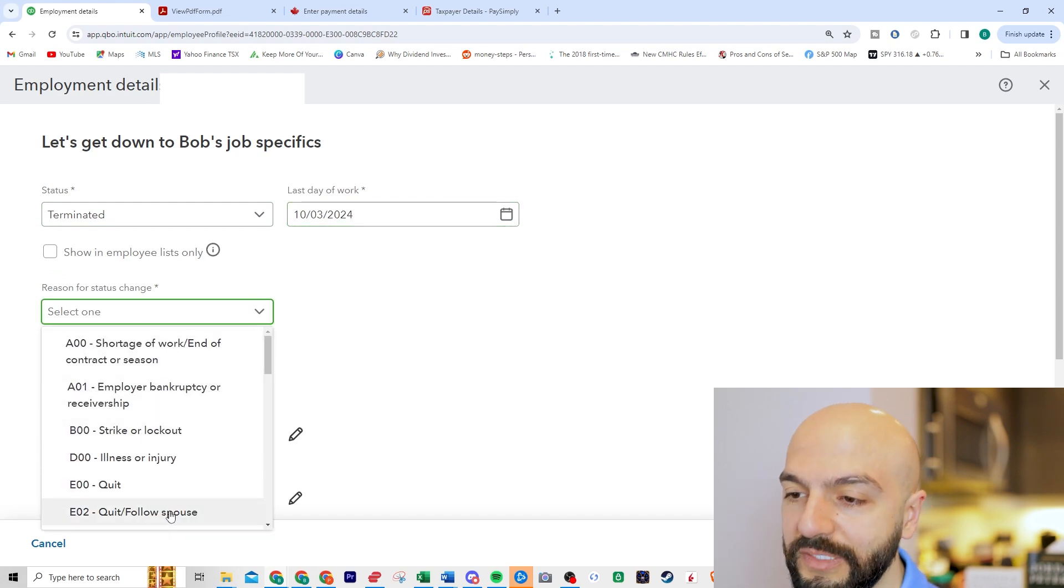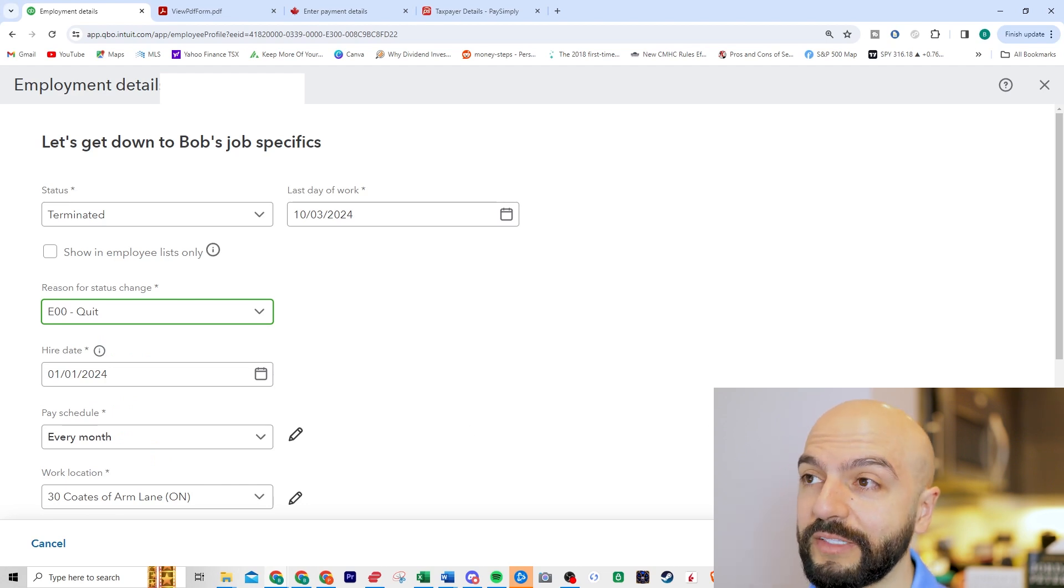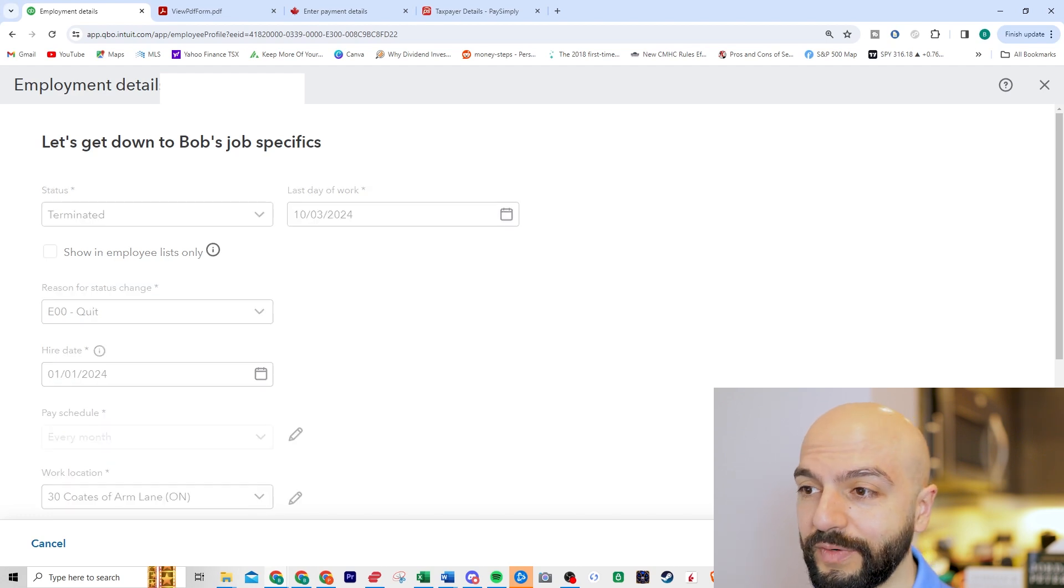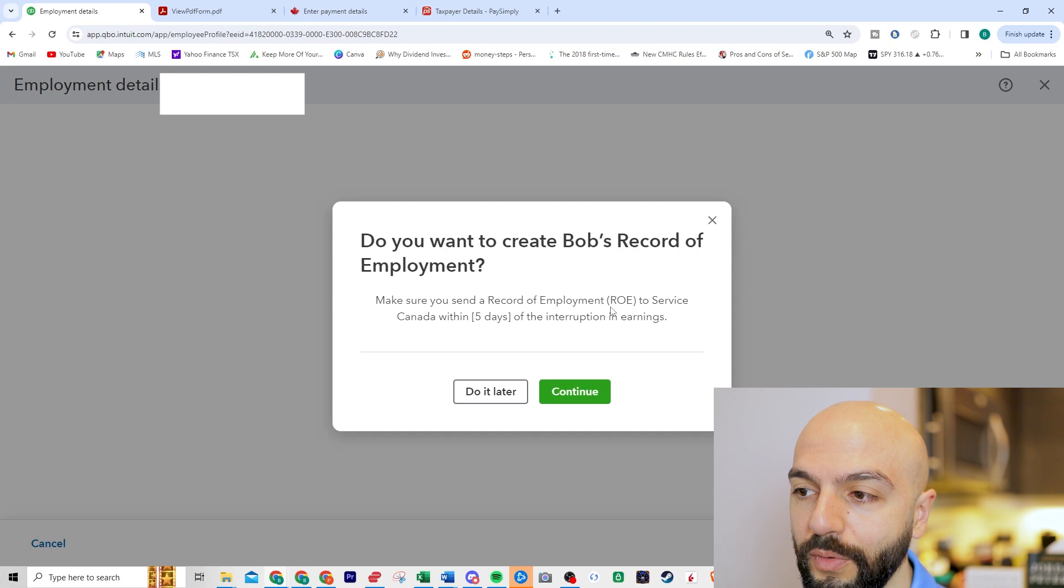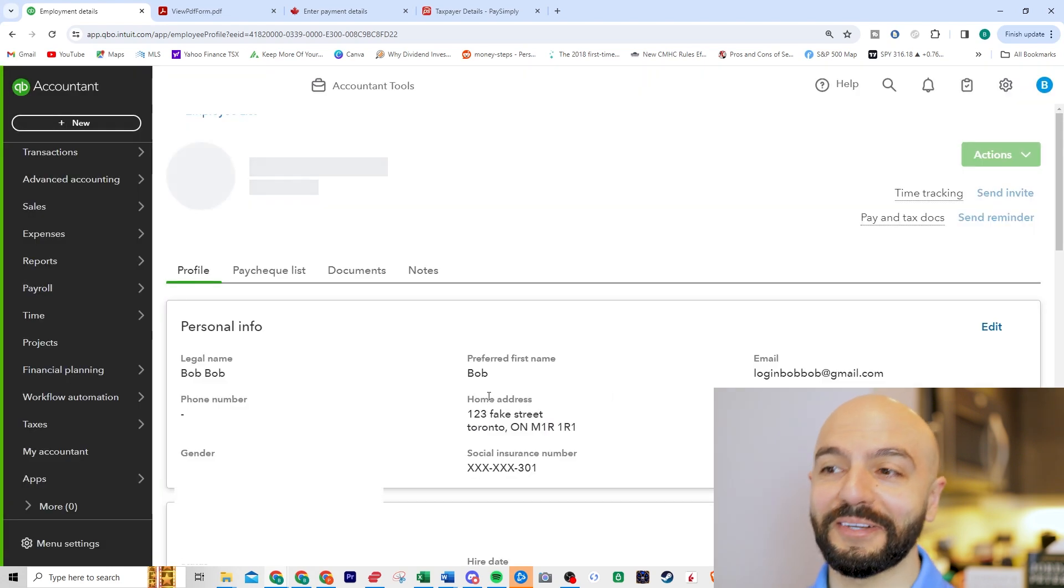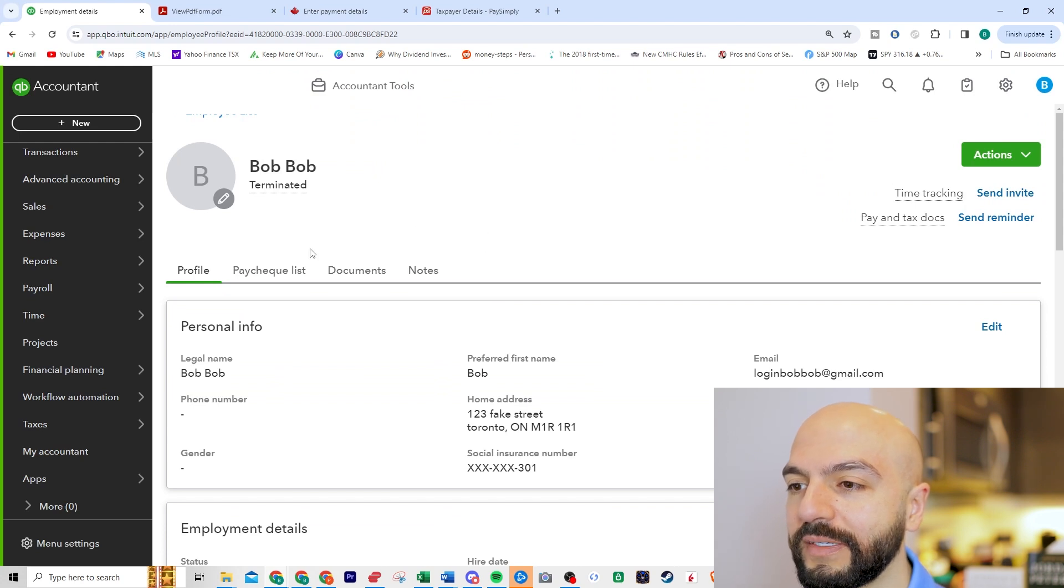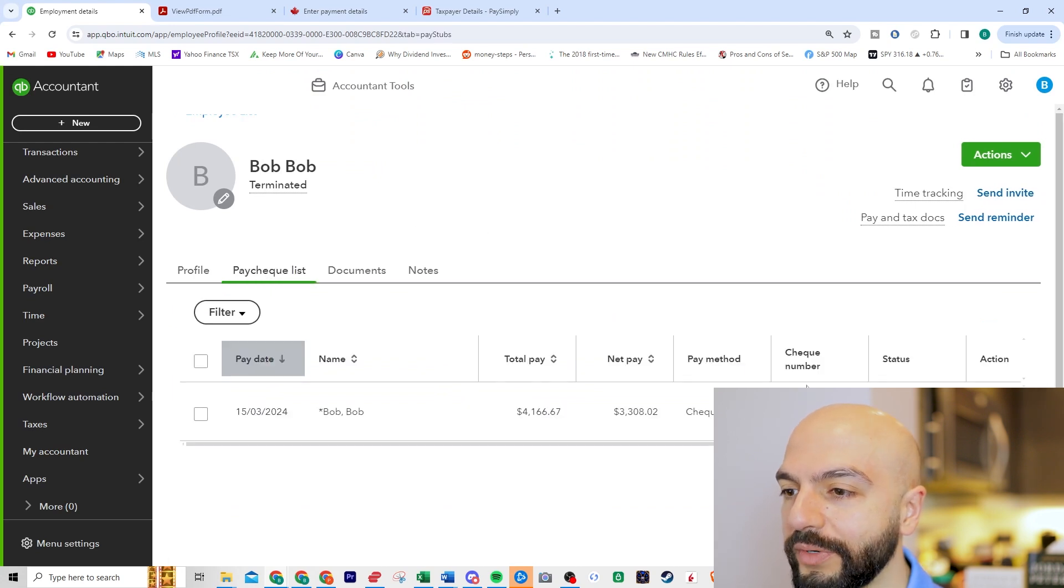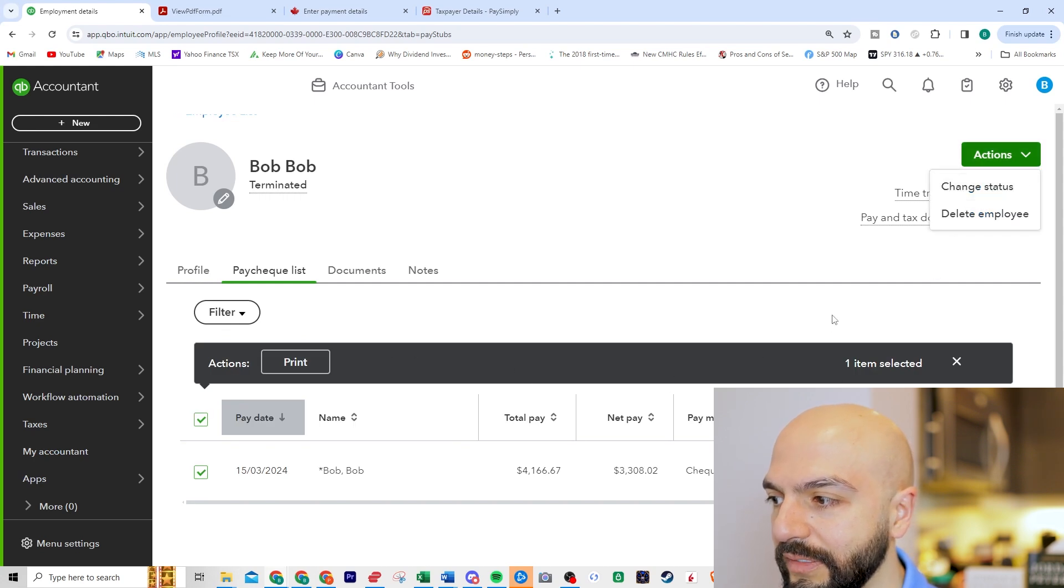And then you know what's interesting? We have to send this, it asks you if it wants to send this to the CRA so the people could get their EI if you fired them. Make sure you send a record of employment to Service Canada within five days. I'm going to do it later because this is fake. So now there is one thing we have to go in, make paycheck list. I'm wondering if I can delete this one item, actions, print actions, delete.